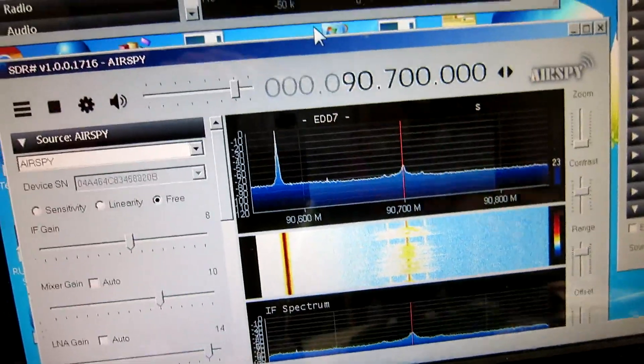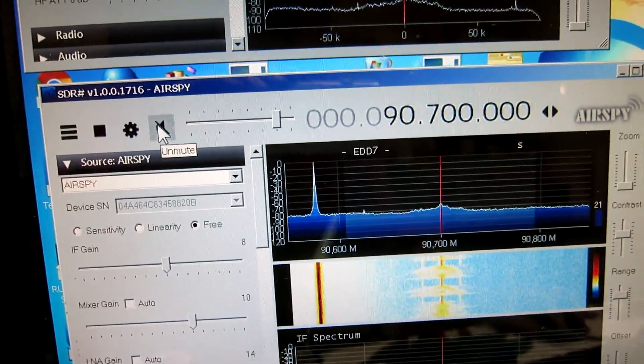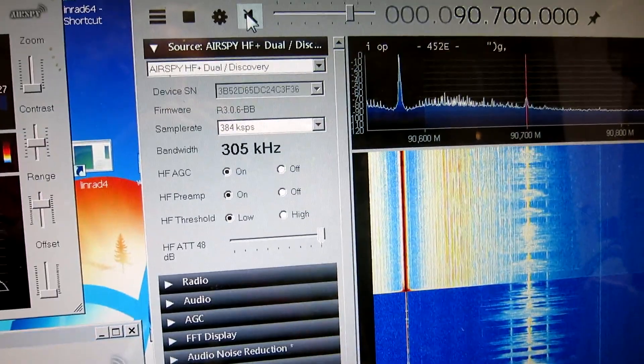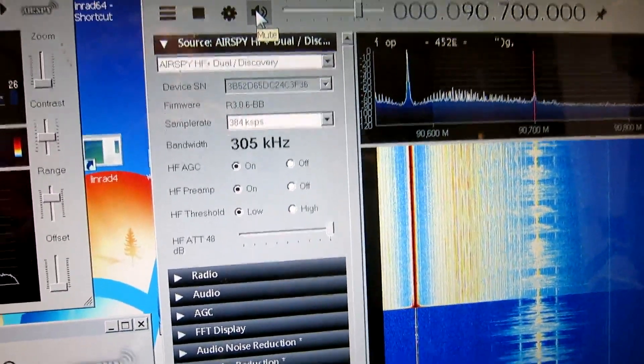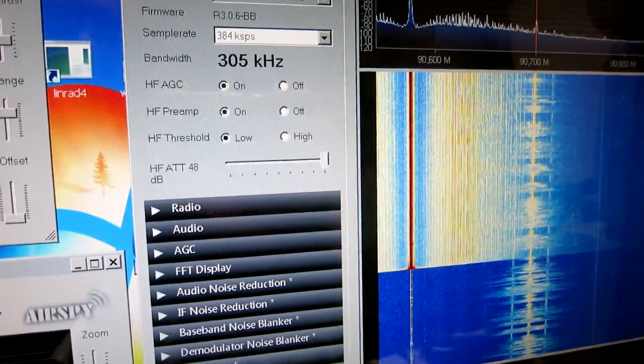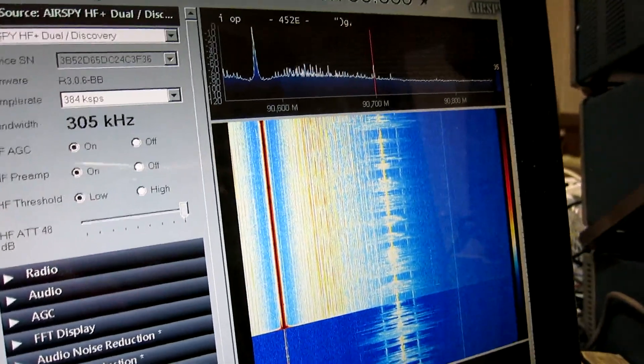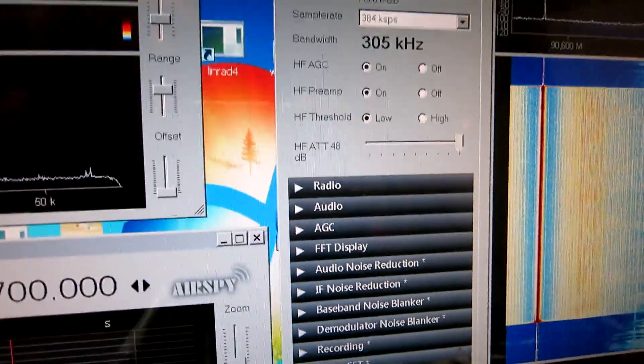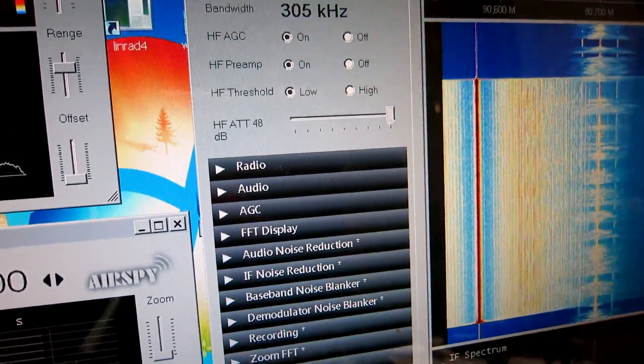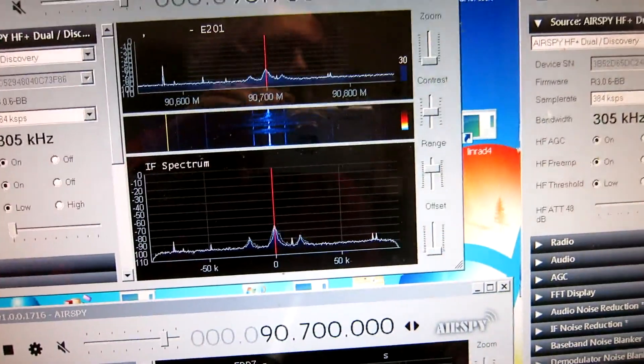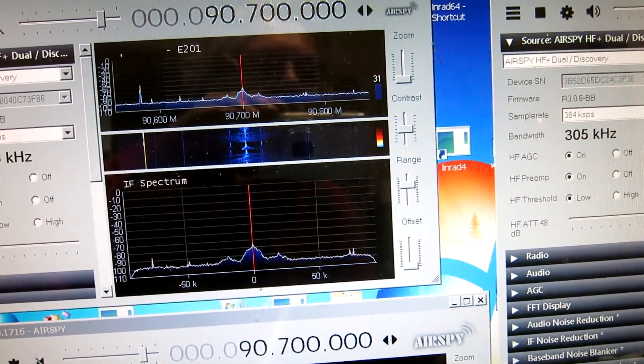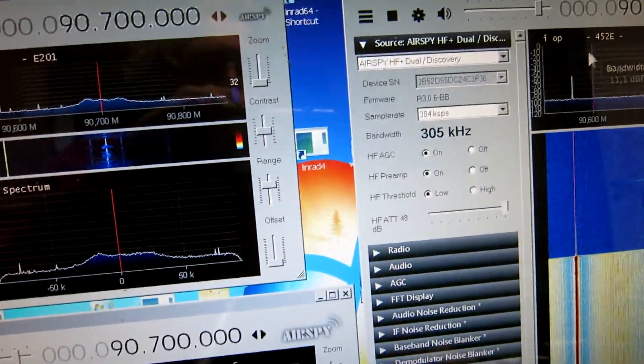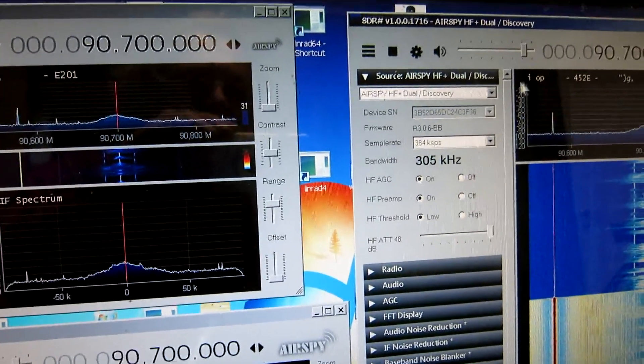And I switch that off, and then I go to the Discovery, and you can hear only noise. And I remove the strong signal, and now the signal is totally noise-free, almost noise-free.